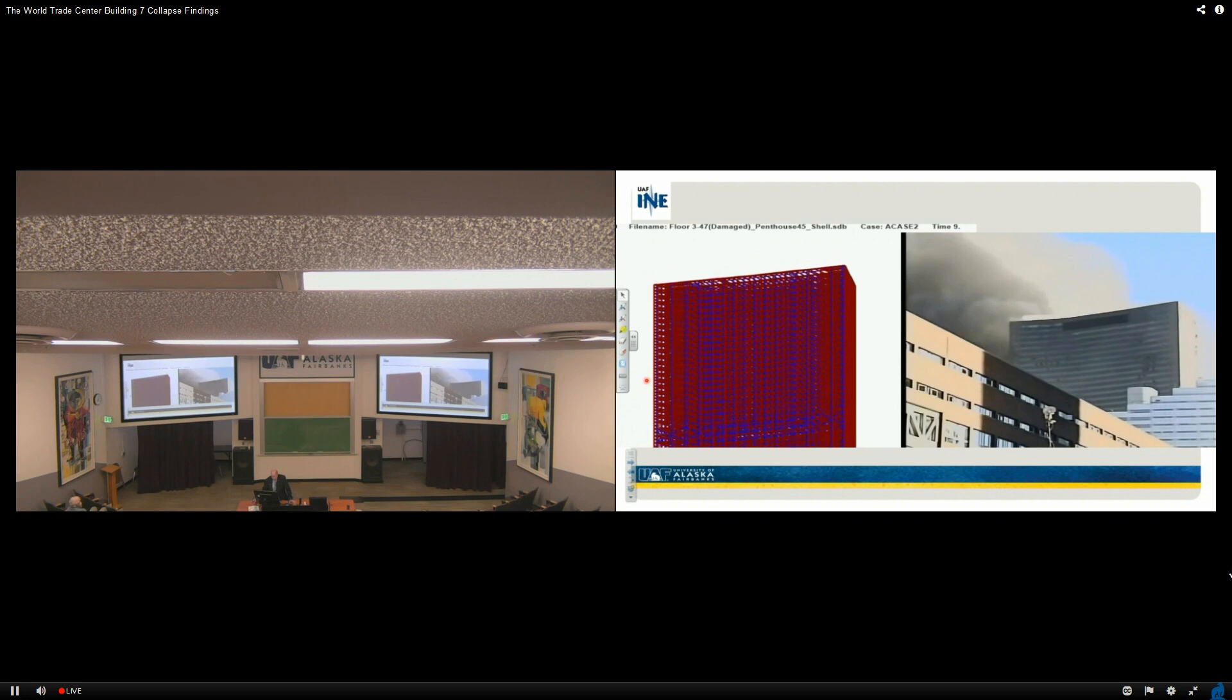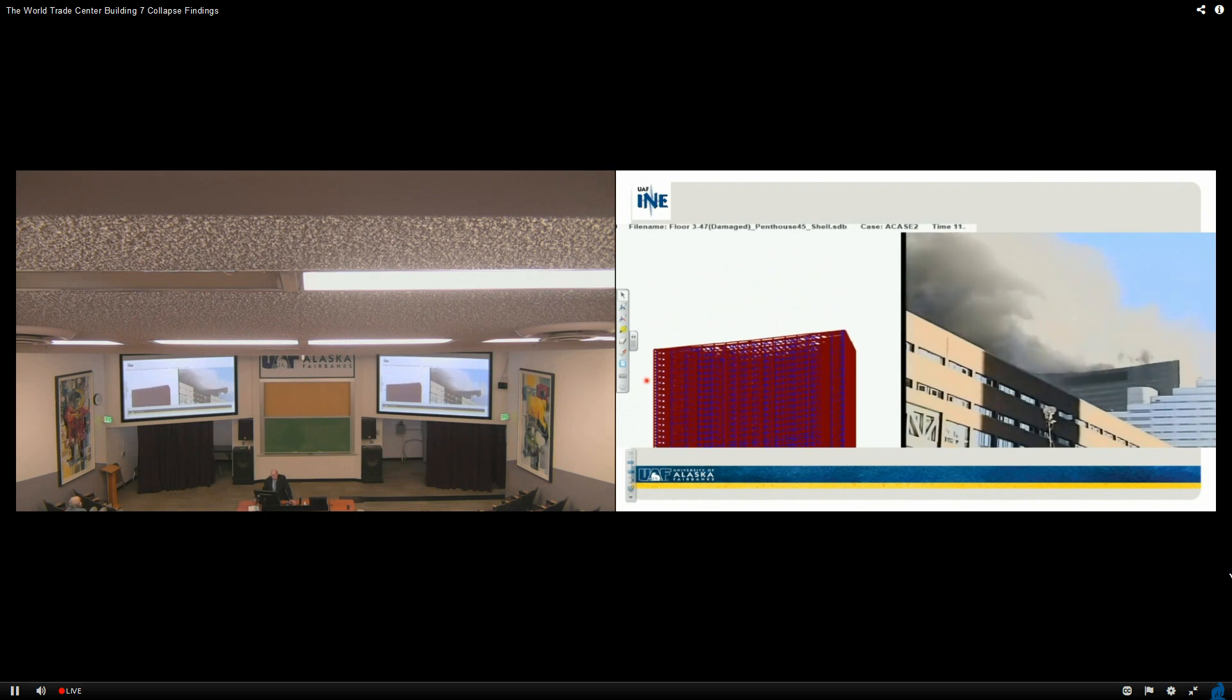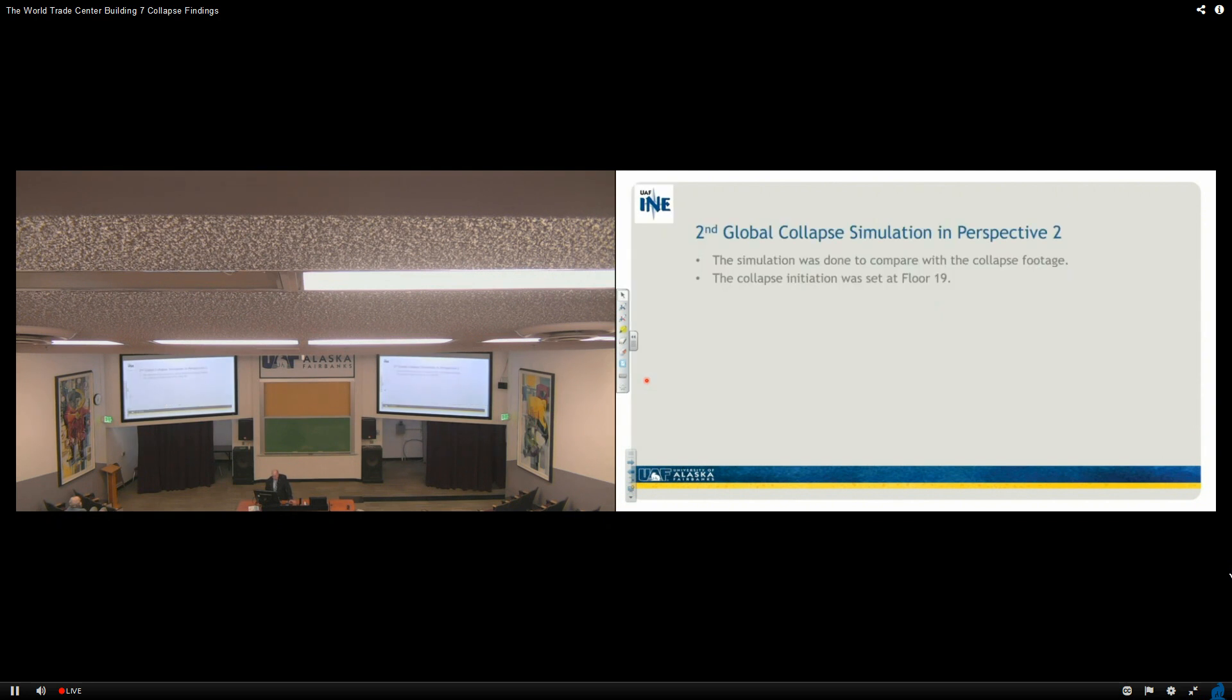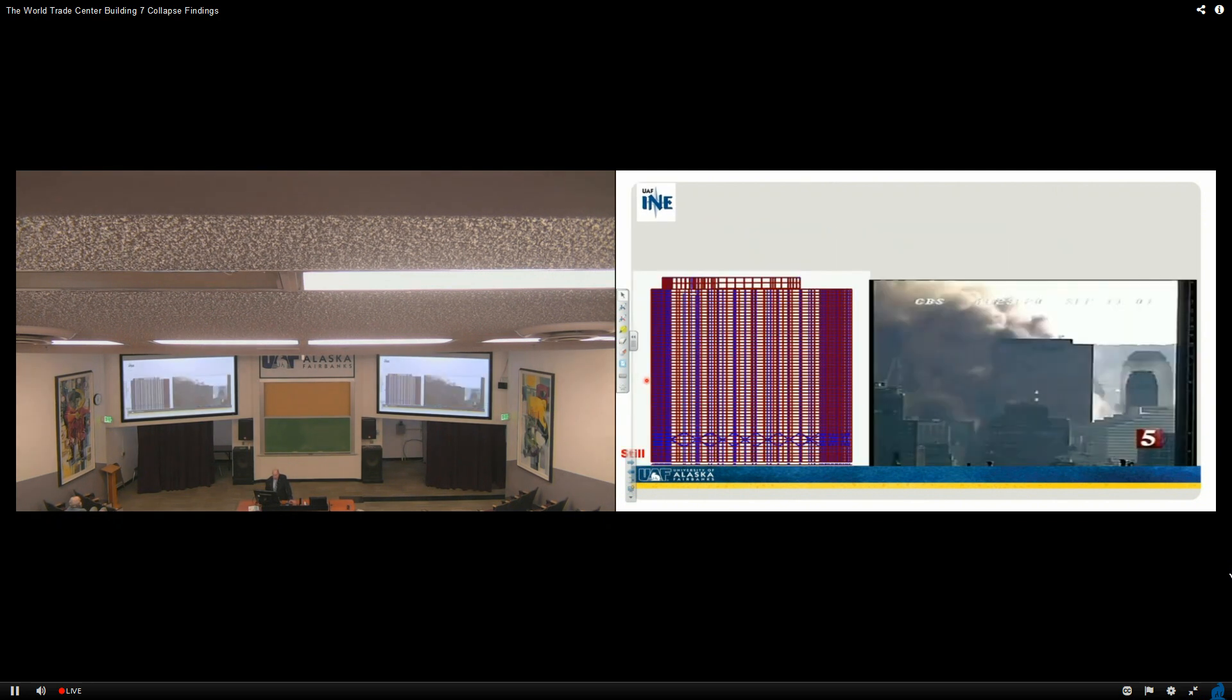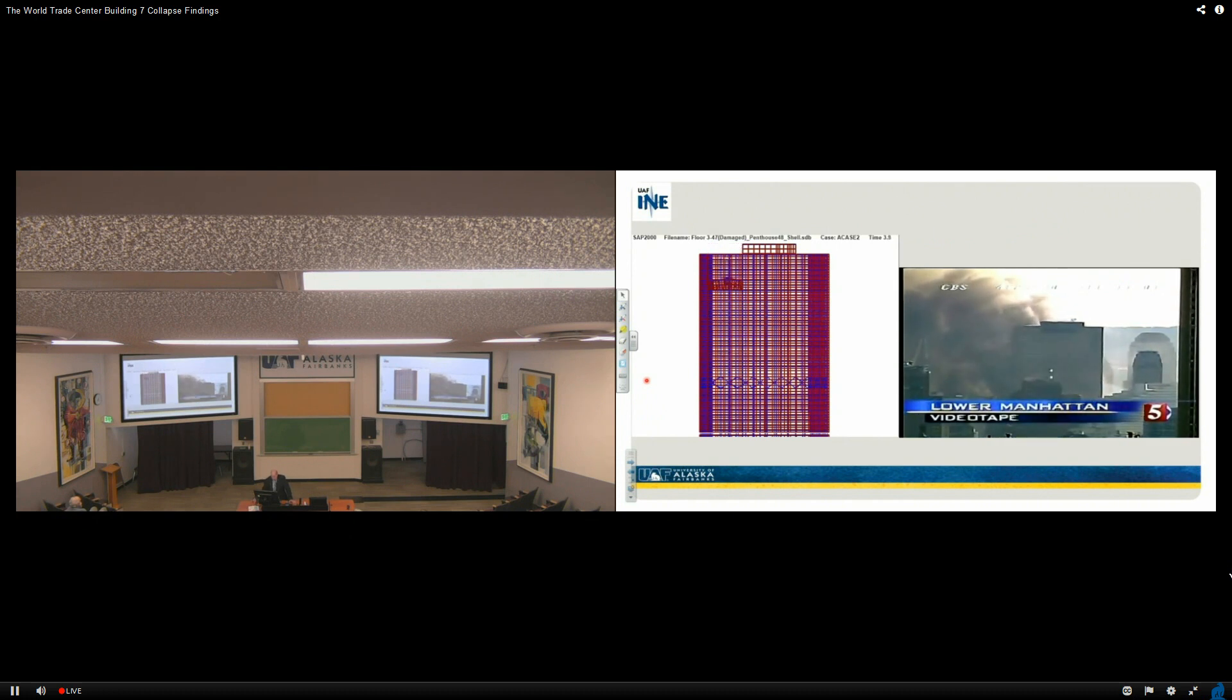Whoa, whoa, whoa, whoa. Okay. Second collapse, global collapse perspective two. Here we're going to show you a videotape of the collapse itself. Now we go to the collapse of this building.